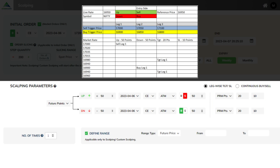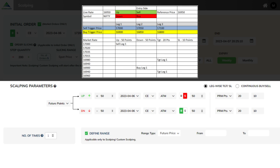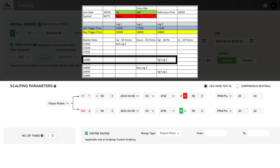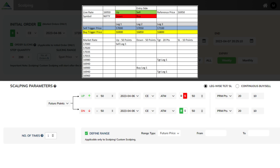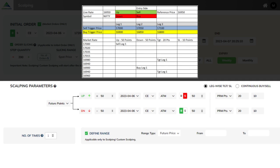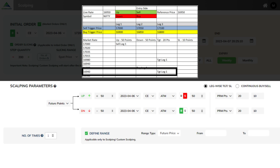If the market rate rises by 50 points, the sell leg-one position will be entered. If the market rate continues to rise and then falls to 16,980, the target for leg-one is reached and the position is closed. Similarly, if it falls further to 16,900, the buy leg-one position will be entered and the position will be closed if the market rate rises to 16,940.